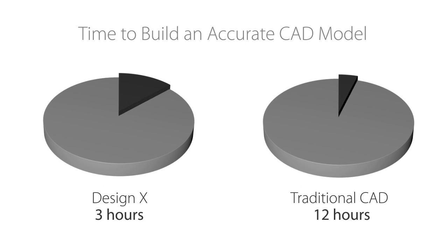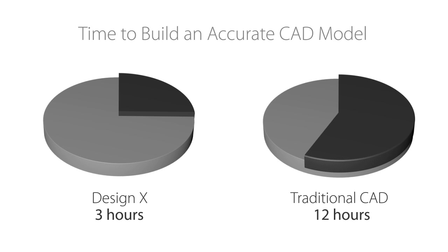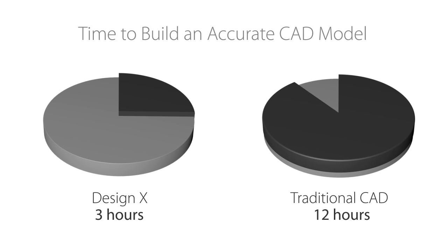The entire process of designing a new differential housing takes less than three hours. Compared with creating a design from scratch, DesignX saves days or even weeks of effort, and it's more accurate to this existing part too.